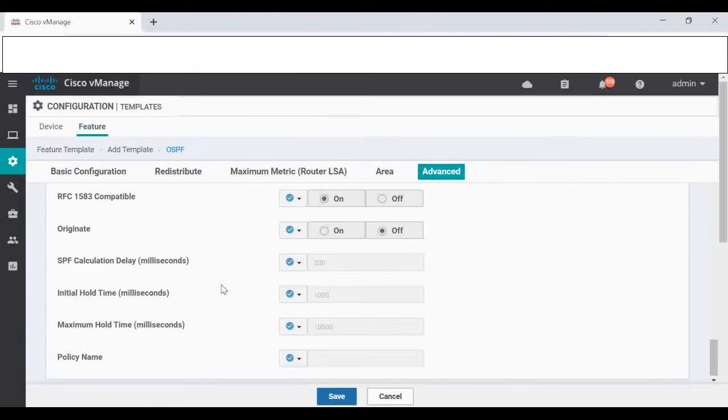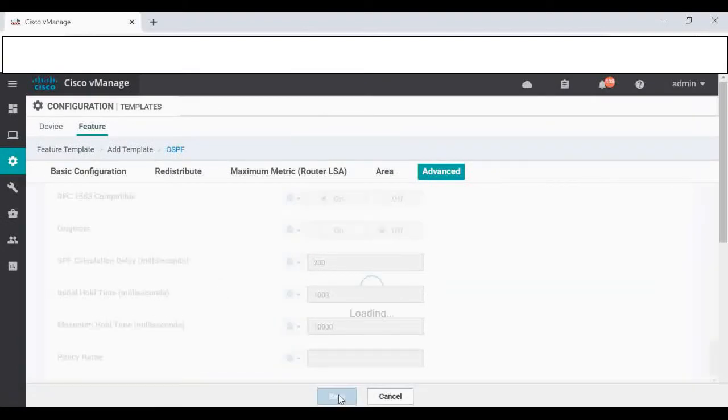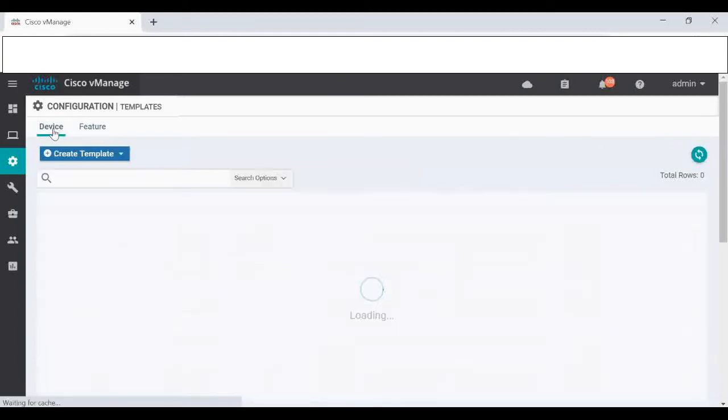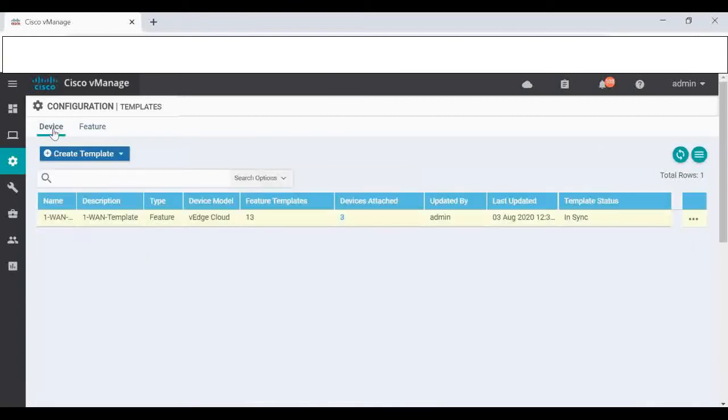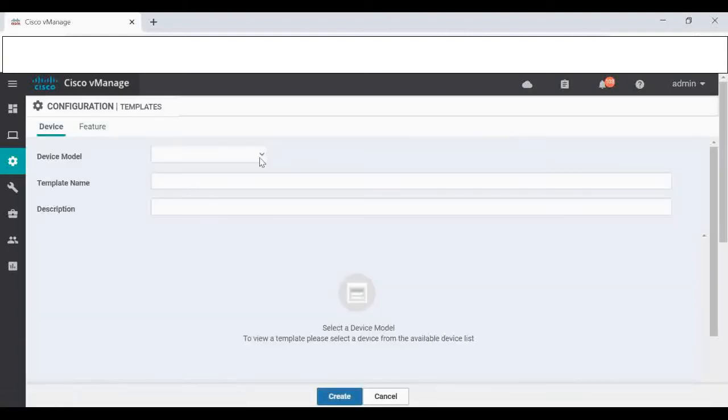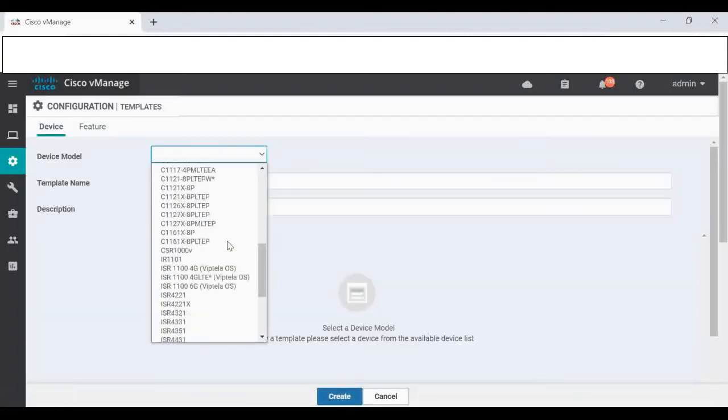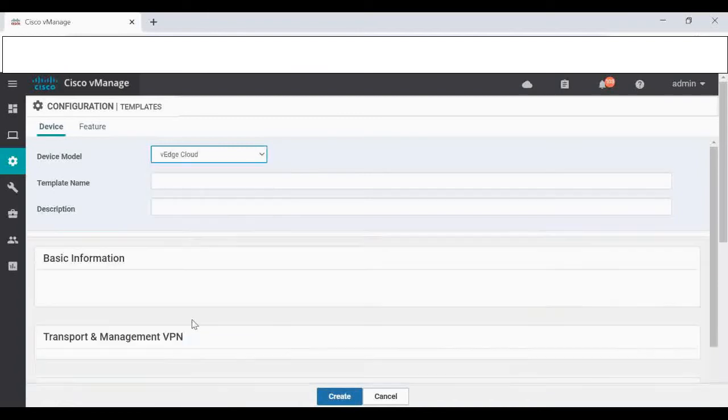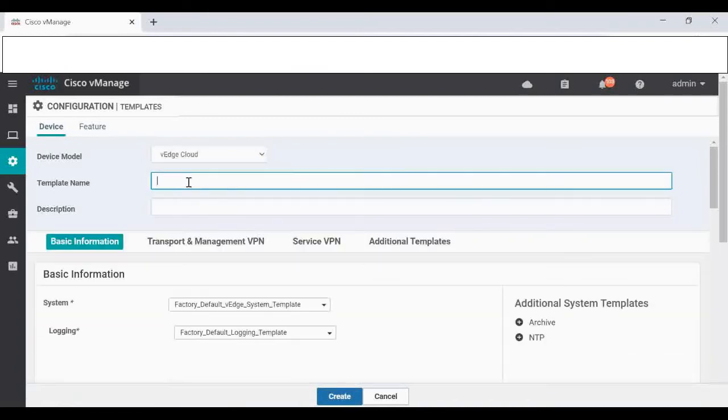I think that's it. We'll save this. So now I'm going to create a new device template for putting OSPF into your VH3. I'm going to create a device template.